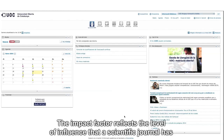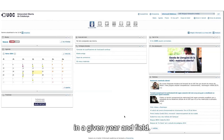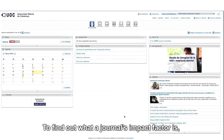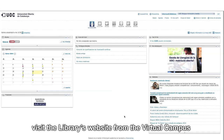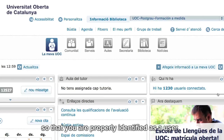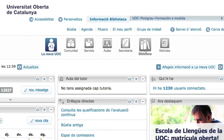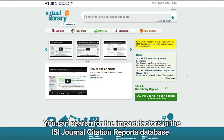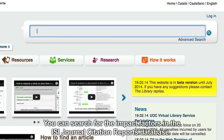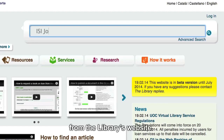The impact factor reflects the level of influence that a scientific journal has in a given year and field. To find out what a journal's impact factor is, visit the library's website from the virtual campus so that you are properly identified as a user. You can search for the impact factors in the ISI Journal Citation Reports database from the library's website.